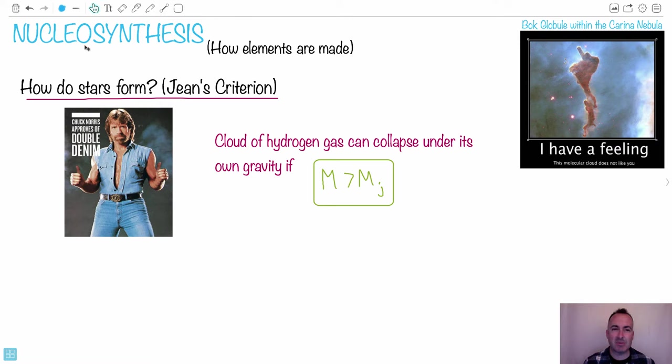So nucleosynthesis — what that really means: 'nucleo' means nucleus, and 'synthesis' means to make, or at least that's one of the roots of it. So what we're talking about is how the elements are made.